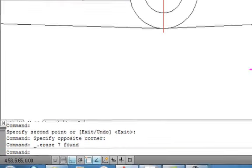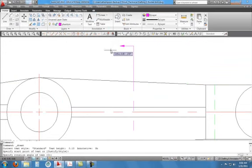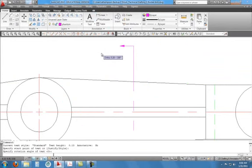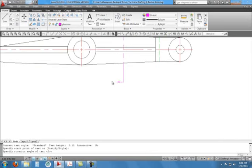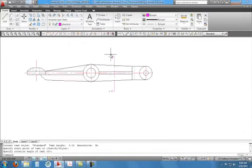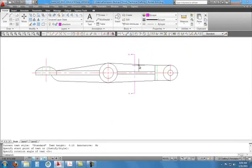Now we can label the section line. I'll choose single-line text, click for our start point, hit enter for no rotation, and this is going to be Section A — so I'll put caps lock on and type a capital A. Then without hitting enter I'll click down here and type another A. Click somewhere else, then hit escape — it doesn't delete my A's. That's what your front view looks like now.